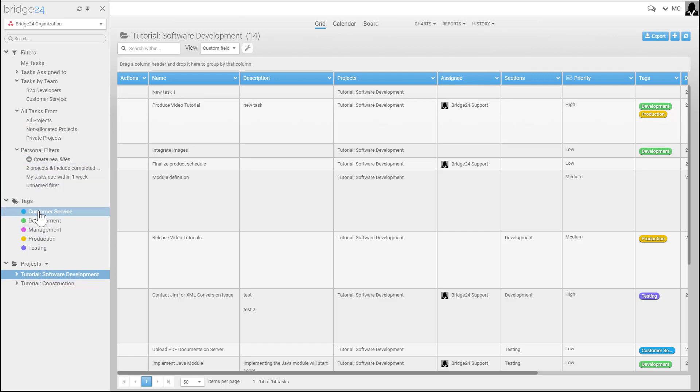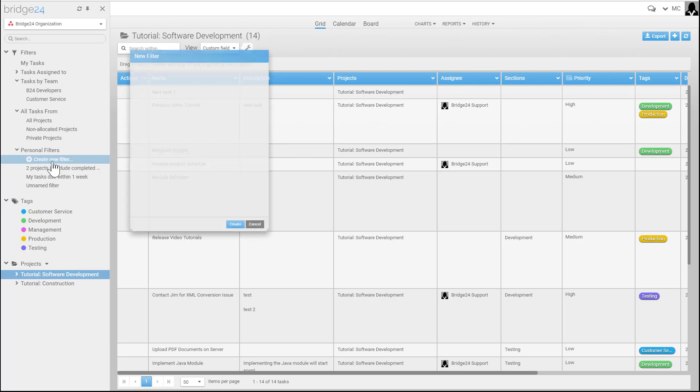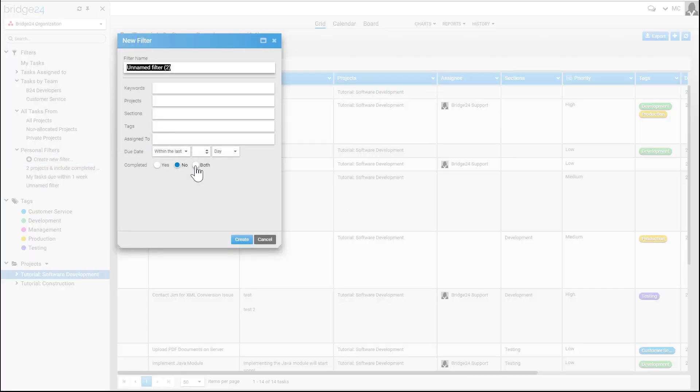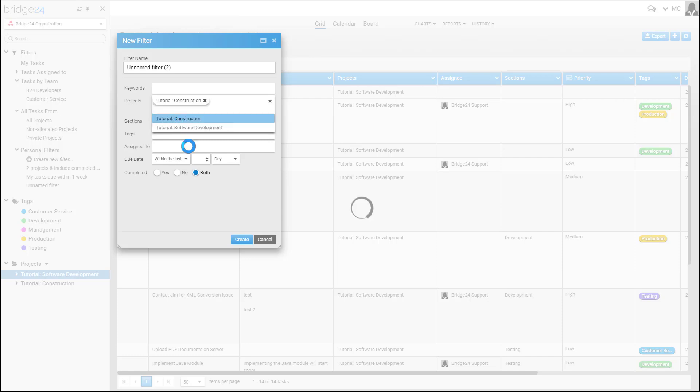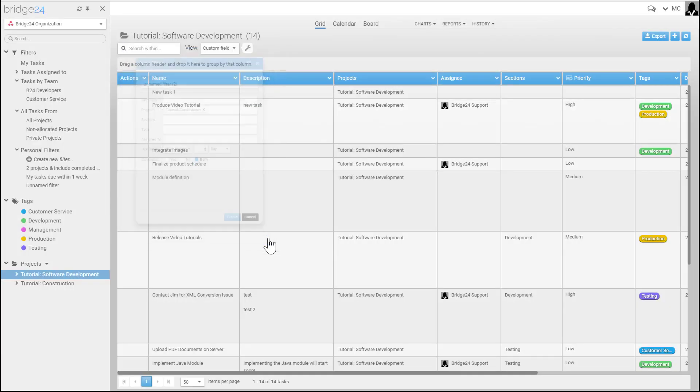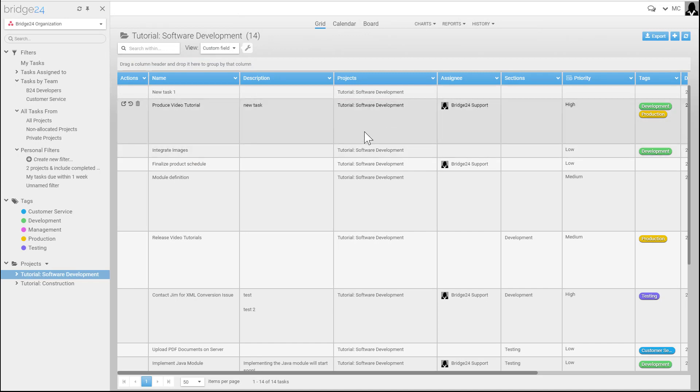You can create your own filters. Using your own filters, you may want to include completed tasks. By default, only incomplete tasks are used. To add all your tasks including completed tasks and other filters, save your filter. In the grid, when you return data, it comes to the grid.